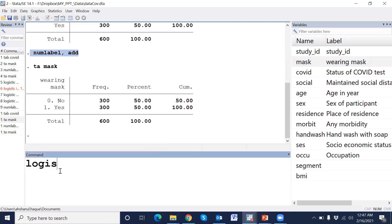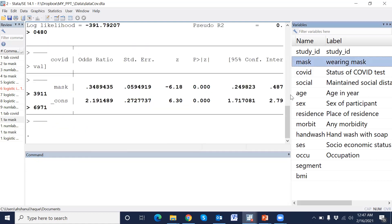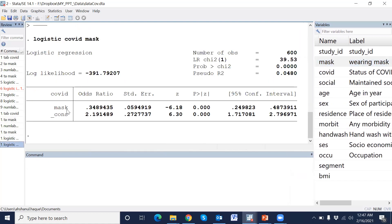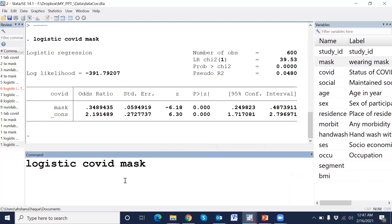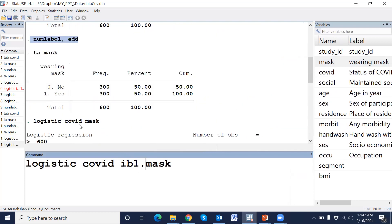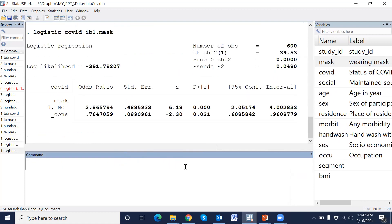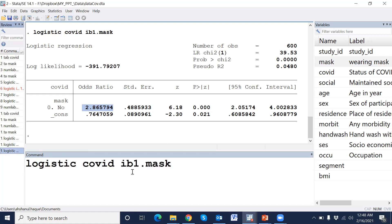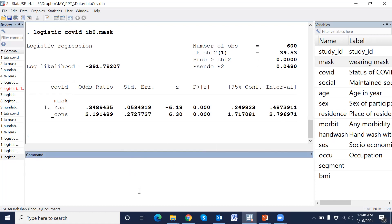Now running logistic regression. This is the odds ratio. That means if a person does wear a mask, the chance of having COVID positive is 2.8 times. And we can change the reference category to 0 in this result.